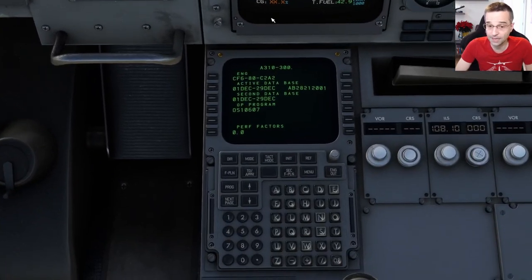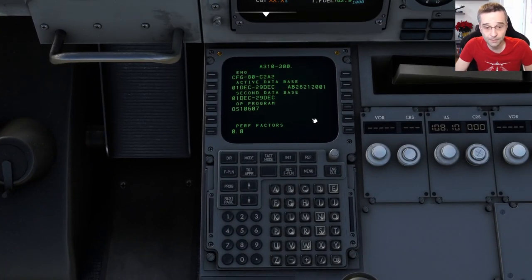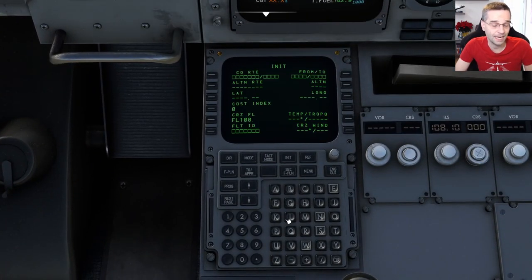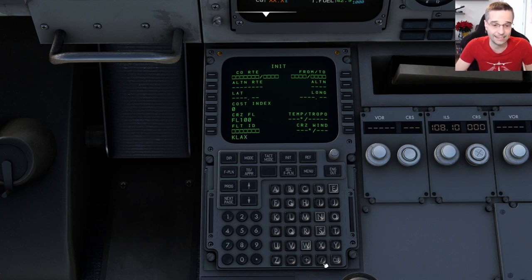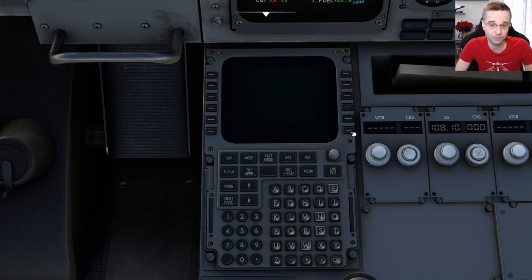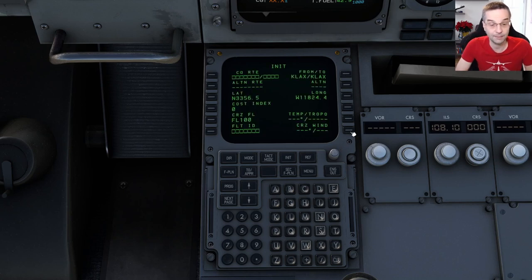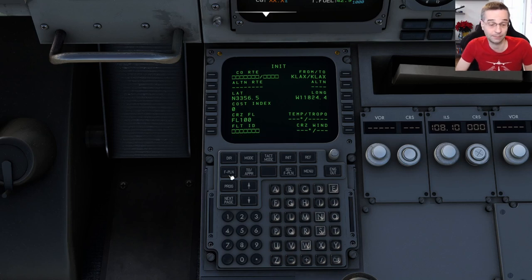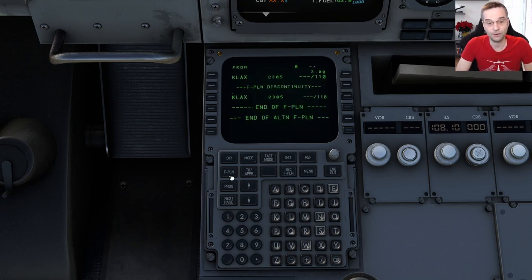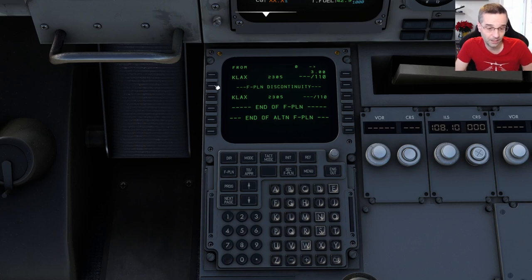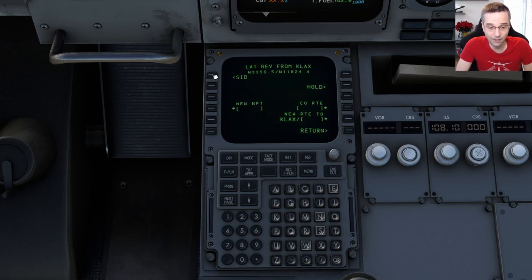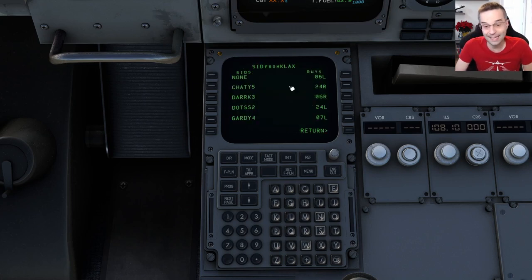I'm going to start by setting my departure and arrival into the box. To do that, I go to the init page, type in KLAX slash KLAX, and press the top right entry where it says from/to to load it in. I'll leave everything else on that page blank and go to the flight plan page. From there, I click on my departure airport LAX at the top, click on SID, and pick my departure runway, which is 25R.